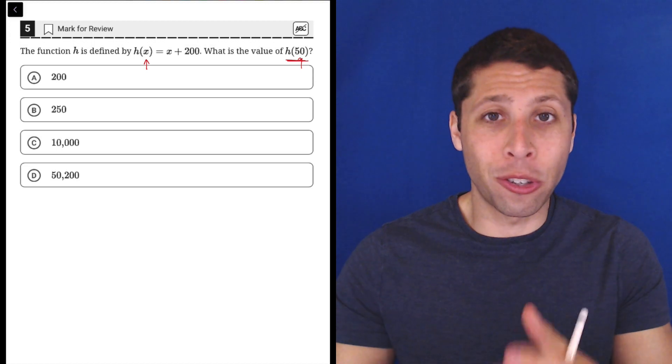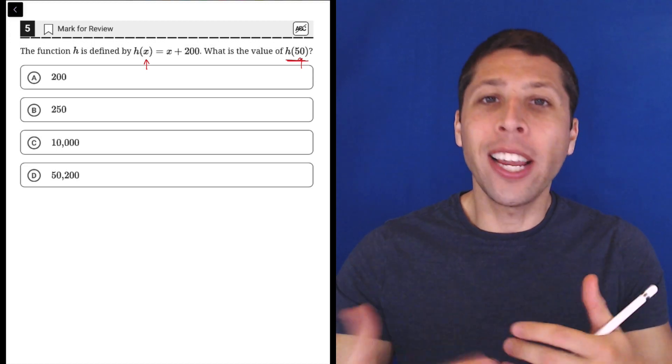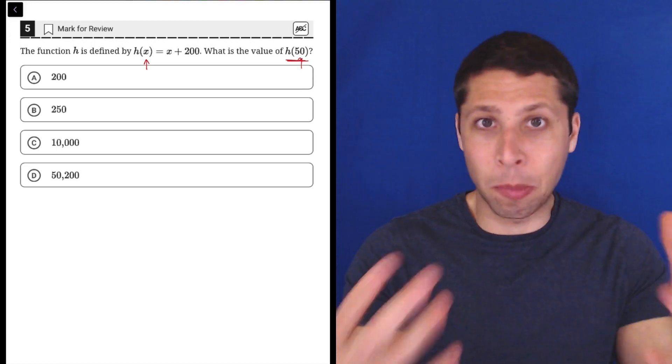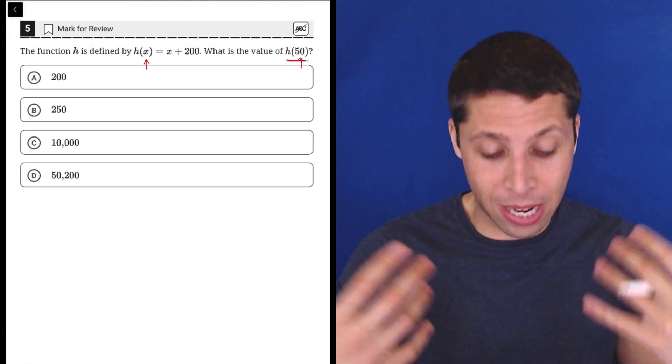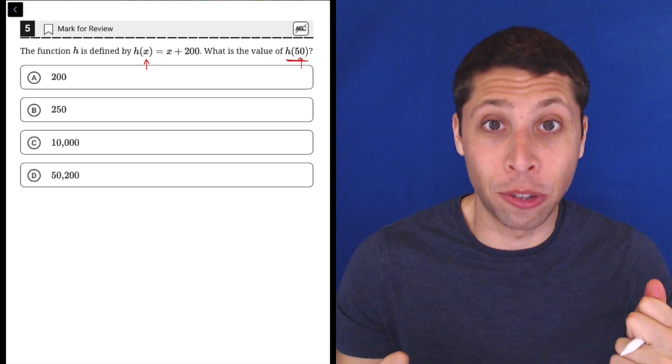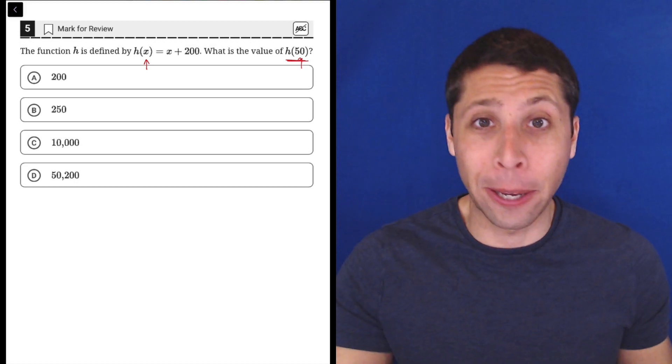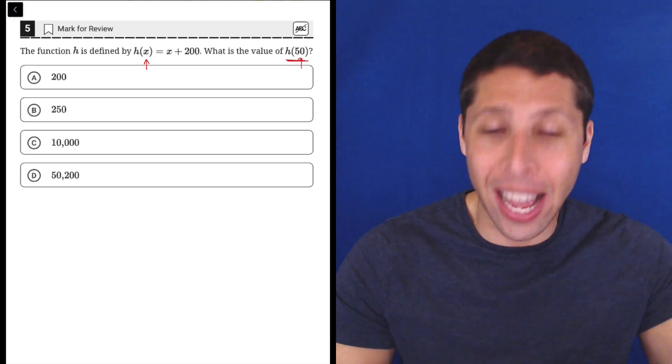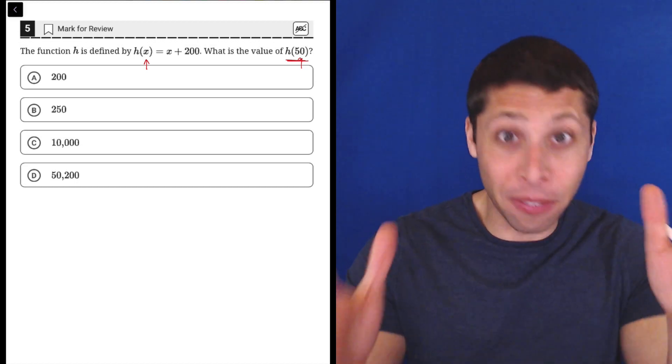And we are being told that in order to change the value of X, we do this special thing to it—we add 200 to it. So it's not a complicated equation, but that's what it means. H of X is defined as you take a number and you add 200 to it. That's what H-ing a number is.